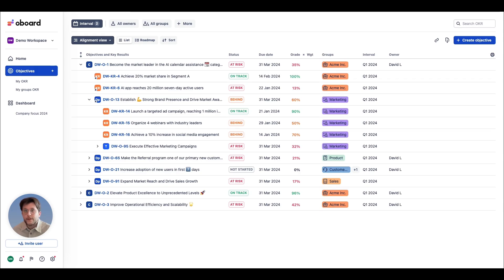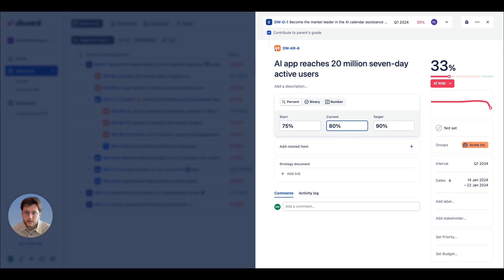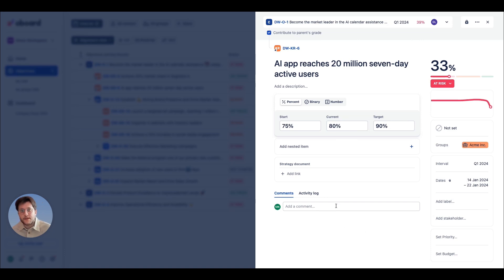Regular checkings are crucial for keeping your team aligned and your objectives on track. Start by adding a new value to your key result or metric. As you update the grade, the confidence level can also be adjusted if needed.